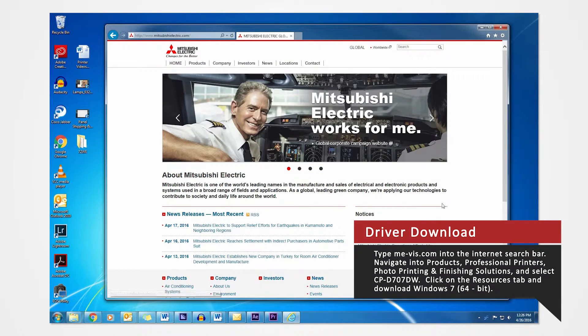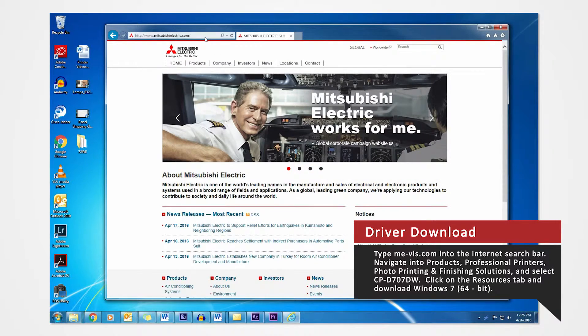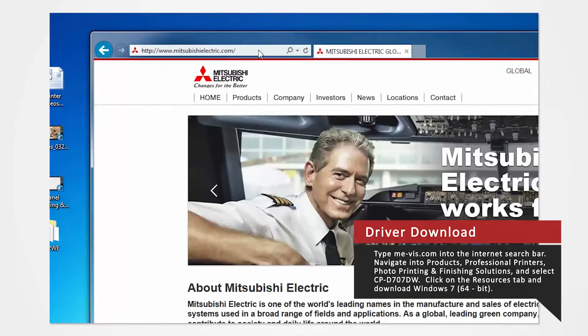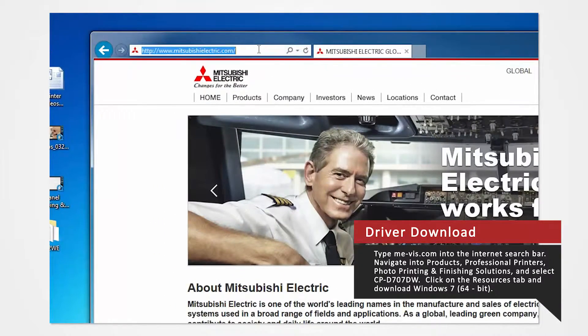Open your internet browser. In the search bar, type me-bis.com and press enter.